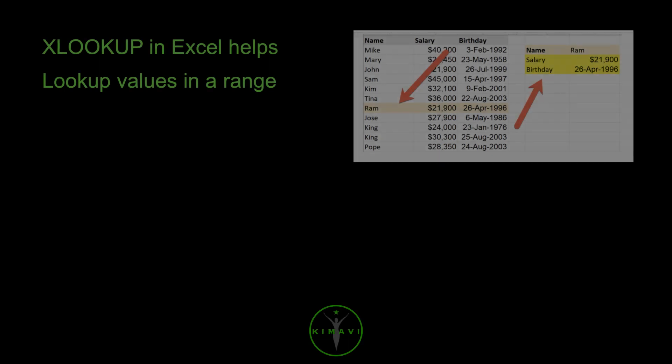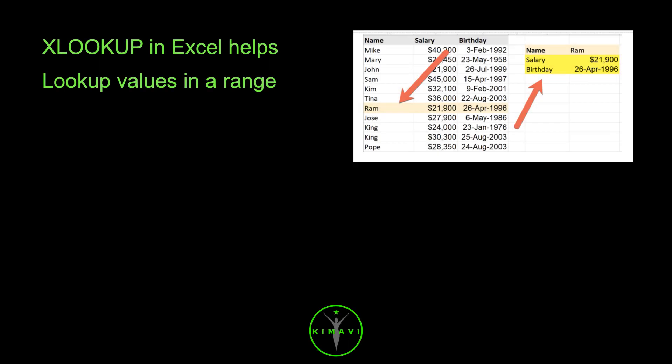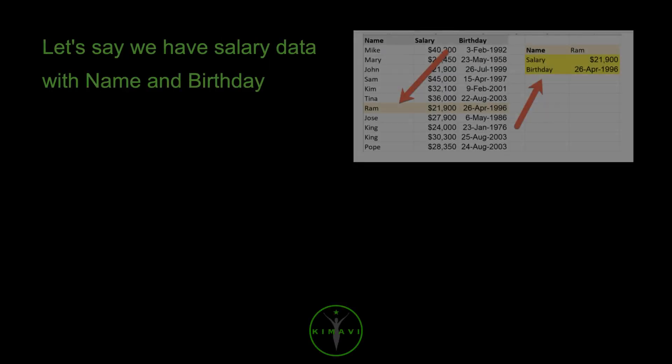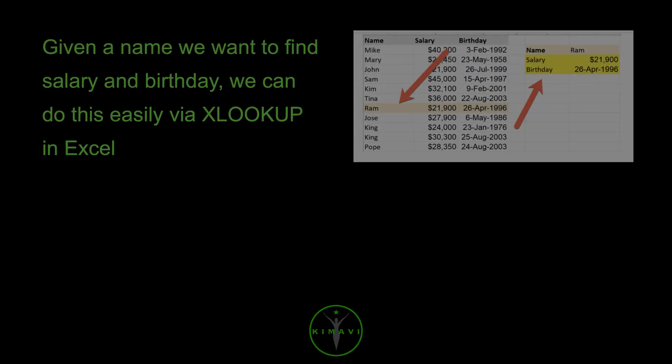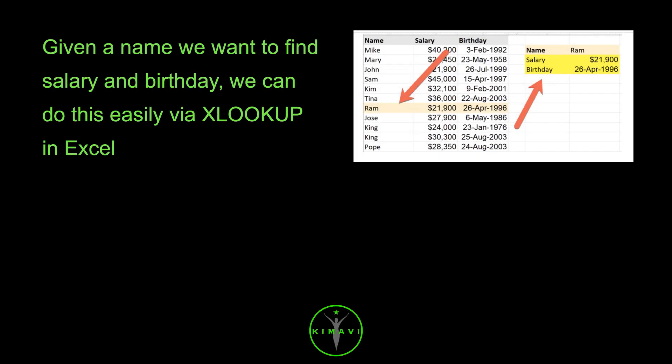VLOOKUP in Excel helps look up values in a range. Let's say we have salary data with name and birthday. Given a name, we want to find salary and birthday. We can do this easily via VLOOKUP in Excel.